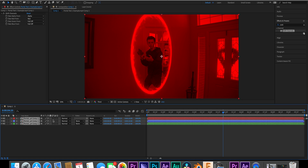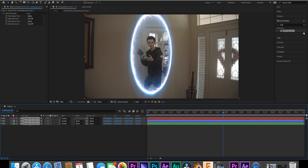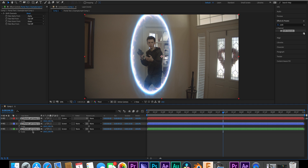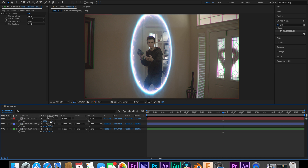Turn all clips to the screen blending mode and your RGB split is ready. What I do personally is put the bottom clip scale at 100.5%, the middle at 100%, and the third at 101%. And you're done with a regular RGB split effect, but it's not as cool as it could be.